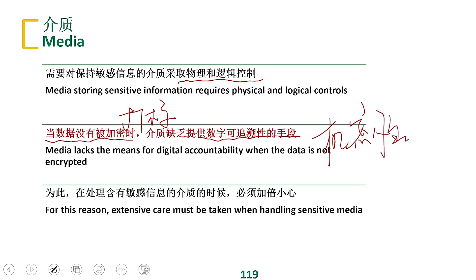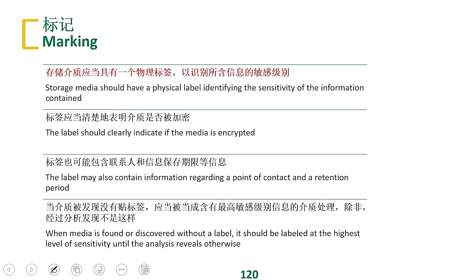Especially for sensitive information, confidentiality must be protected first — only then can we provide other security features. From a physical perspective, encrypted data on storage devices like USB flash drives or portable hard drives also needs a physical label to identify the sensitivity level of the data. In an exam question, it was asked: if surrounding data is labeled but a medium is found without a label, it should be treated as the highest sensitivity level.